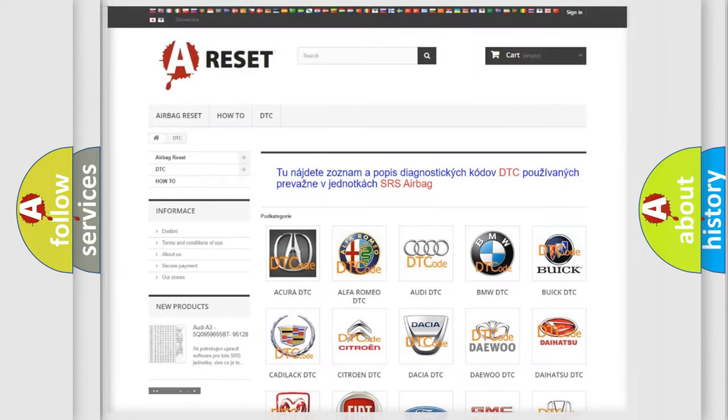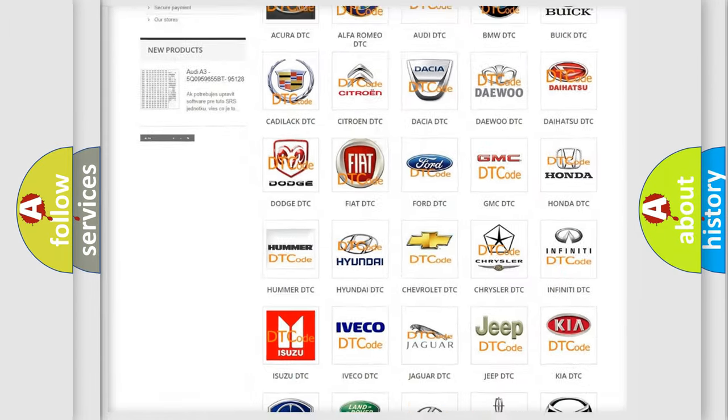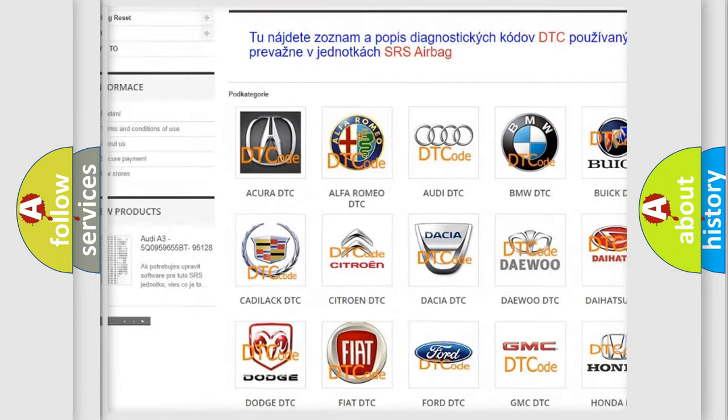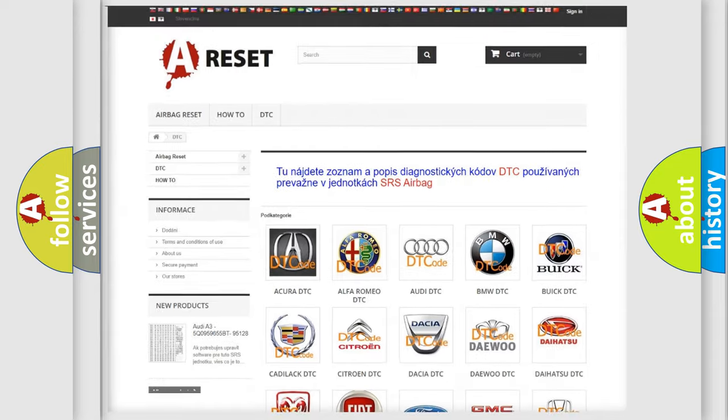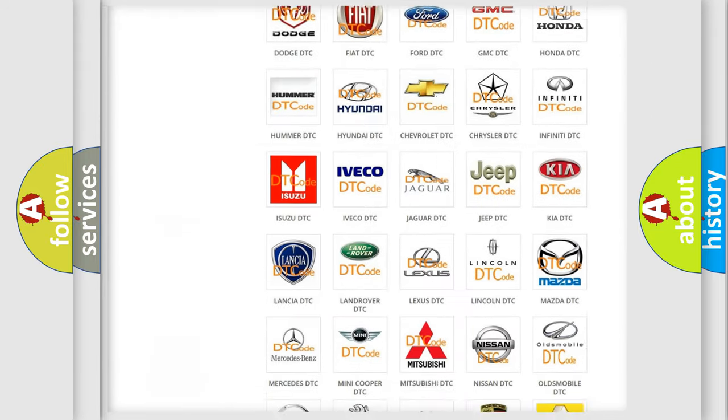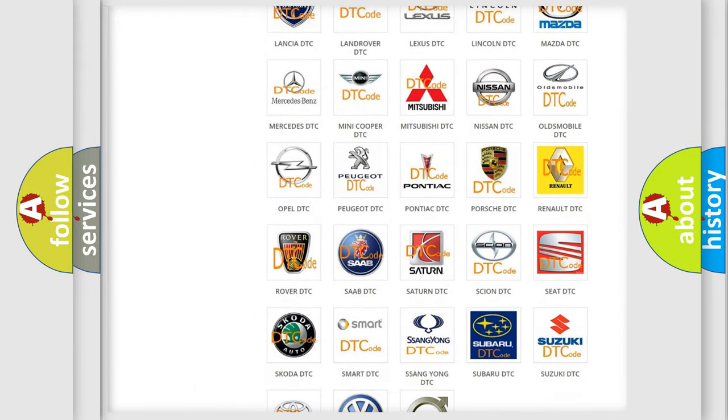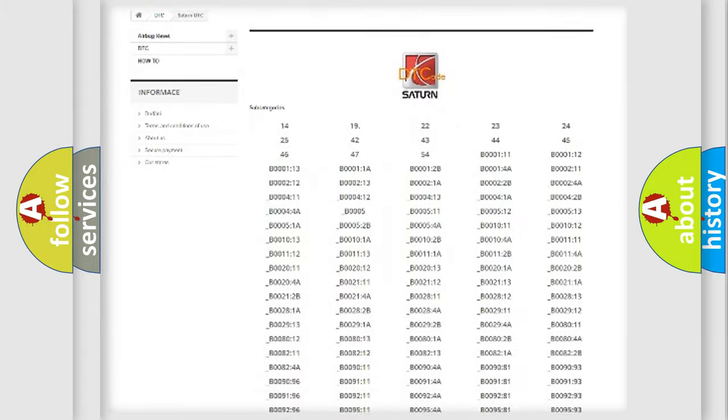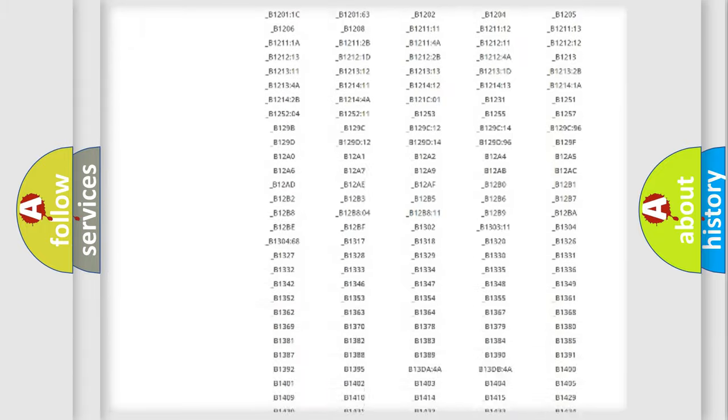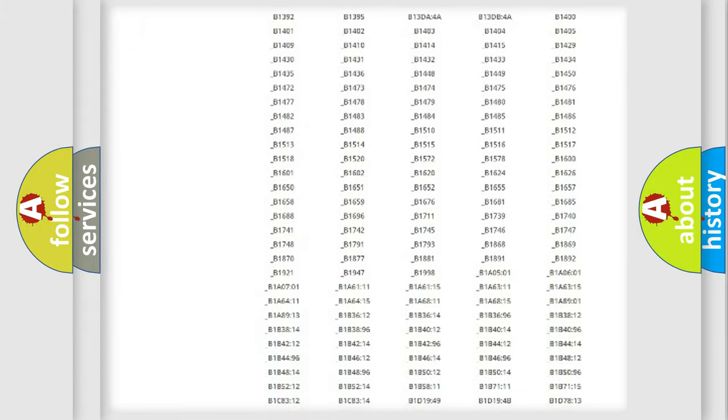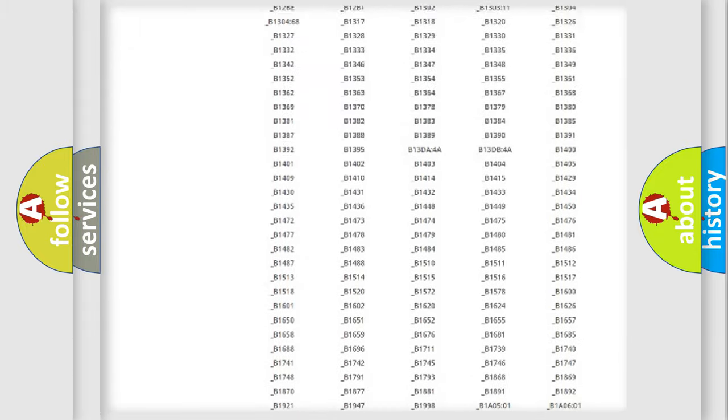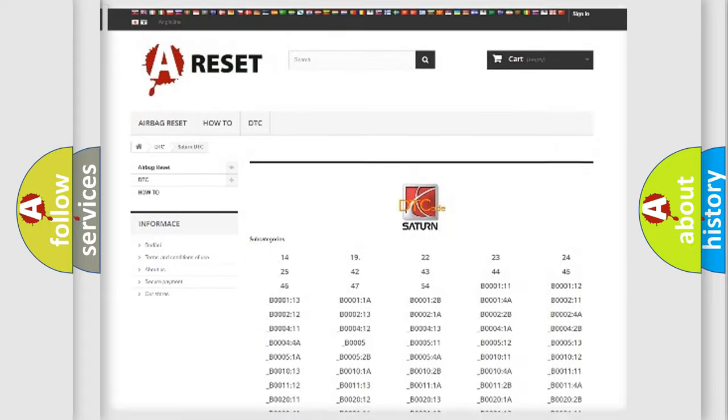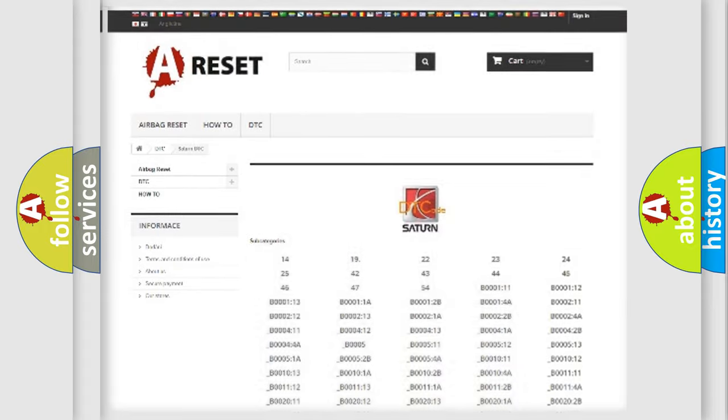Our website airbagreset.sk produces useful videos for you. You do not have to go through the OBD2 protocol anymore to know how to troubleshoot any car breakdown. You will find all the diagnostic codes that can be diagnosed in Saturn vehicles, and many other useful things.